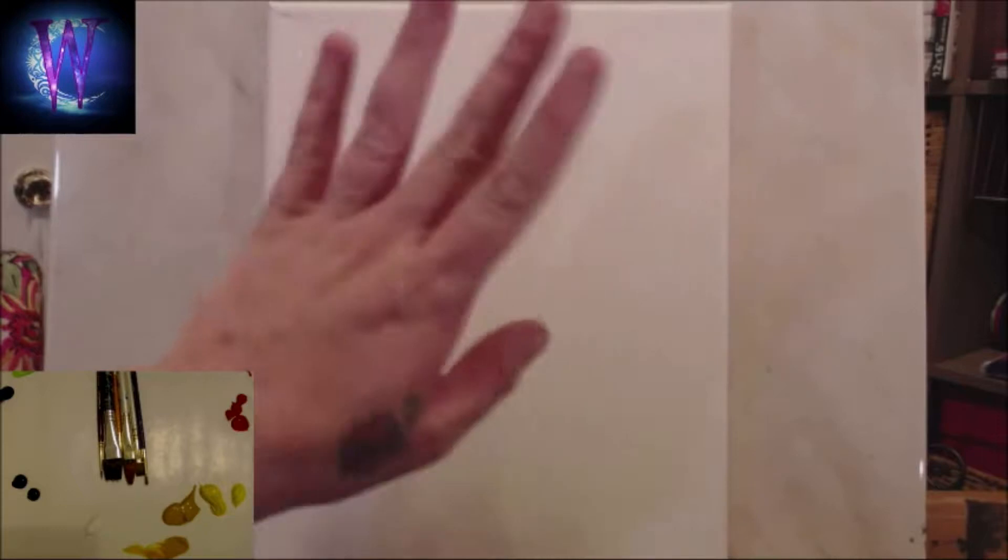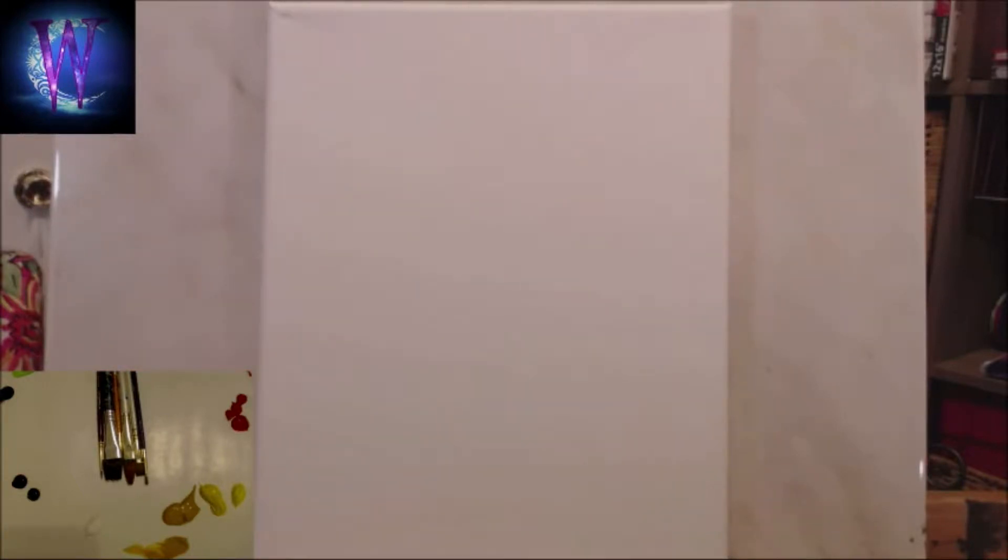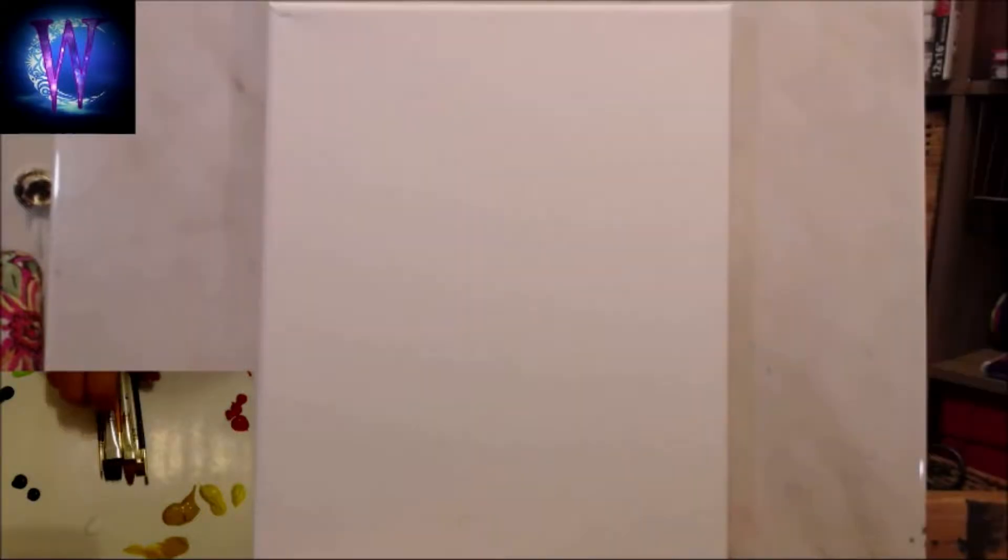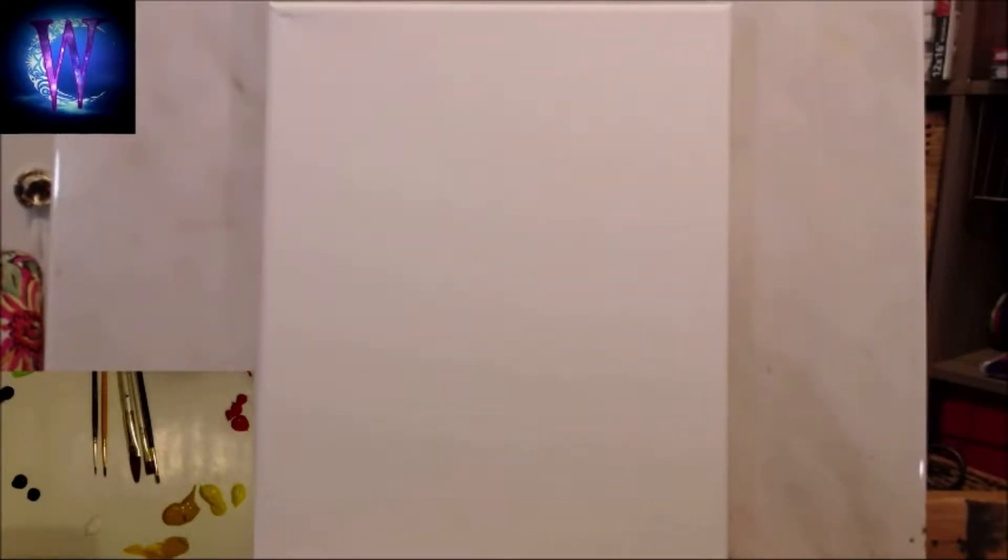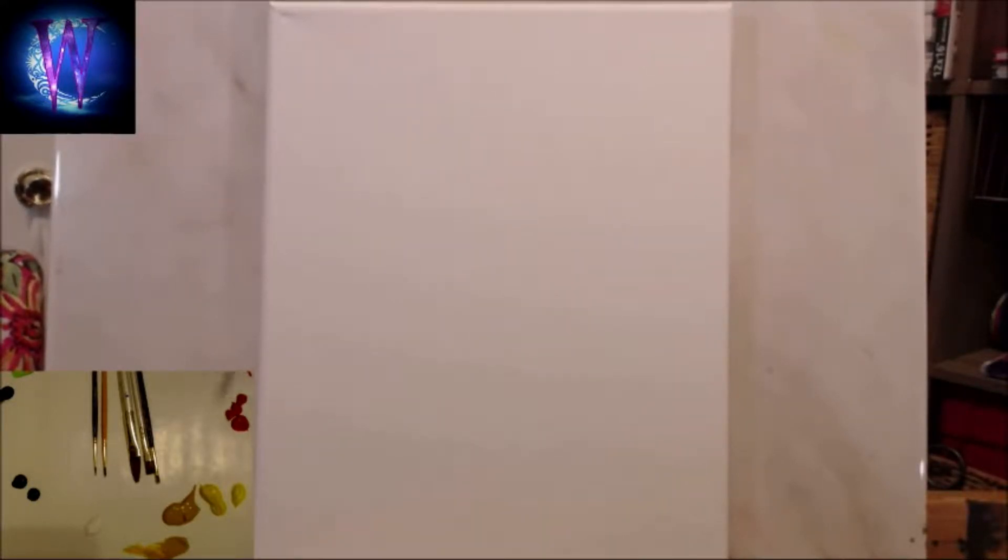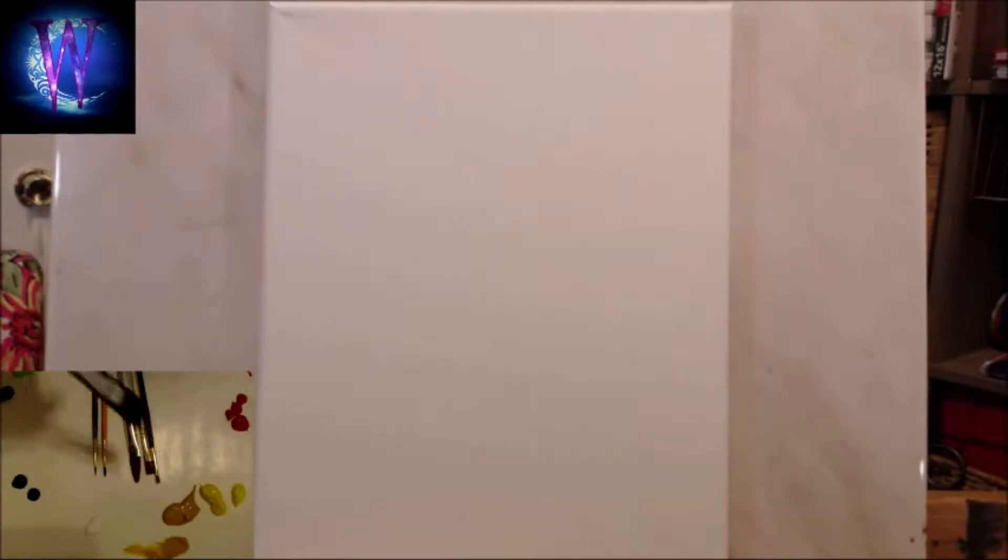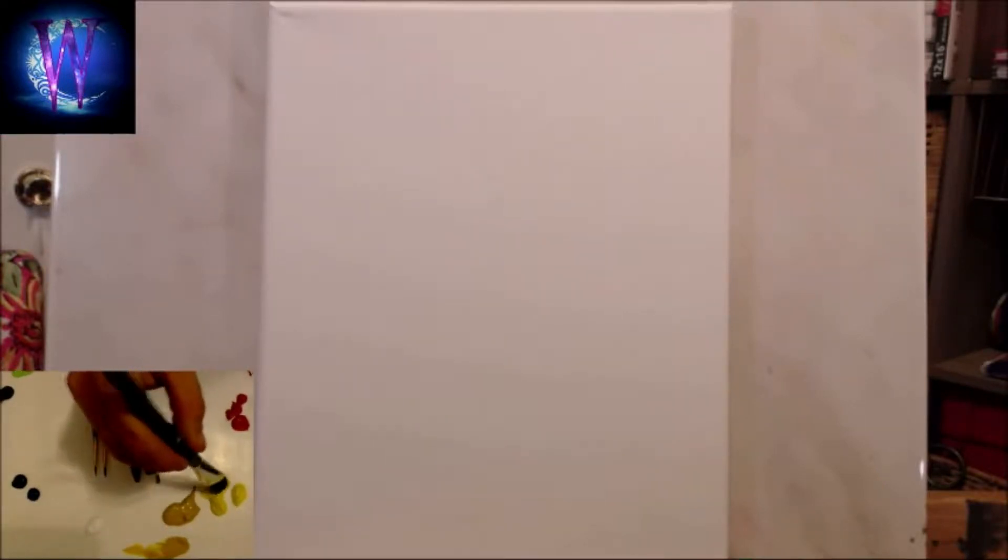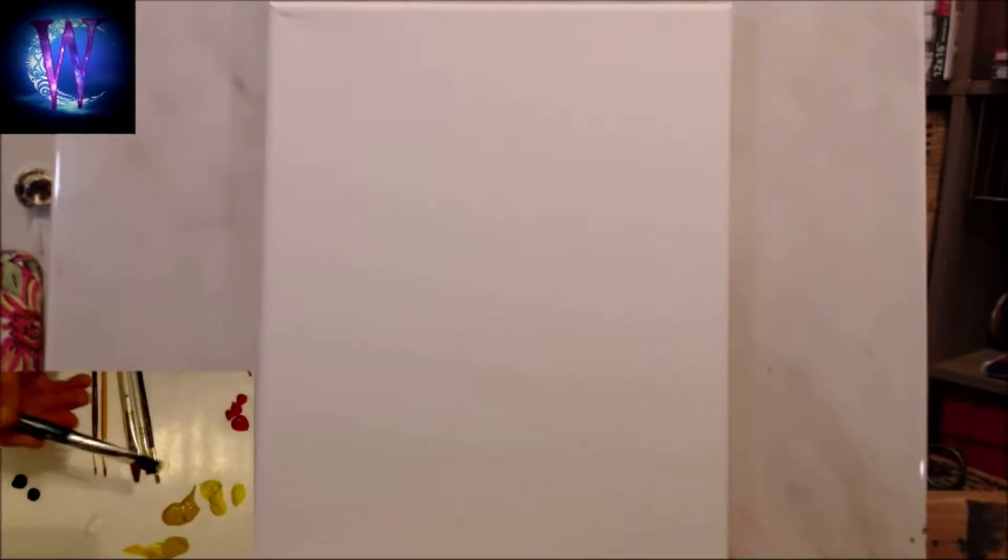Alright guys, welcome back to my channel. Today we're gonna do a little easy painting. I'm sorry I'm a little flustered because I took the past hour to set up everything and my mic doesn't work, so I'm sorry that the sound is off. I tried really hard but you can see my palette now.